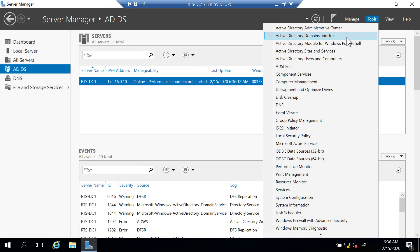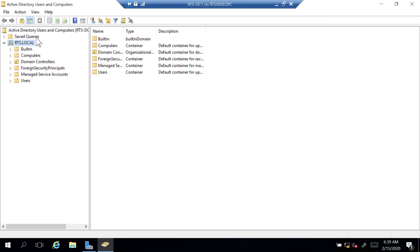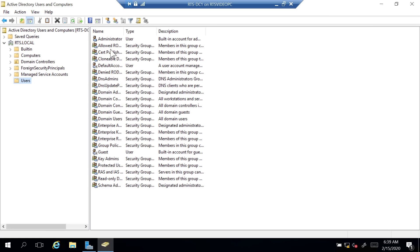This is my domain, rts.local — the name I selected when I installed Active Directory. I have a few objects that show up here: containers and organizational units. If I go to the Users container, these are the default accounts that exist — my Administrator user account, and the ones with two heads are groups. So I have a few user accounts and a handful of groups that exist by default. I can create new users here as well.